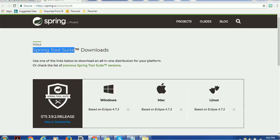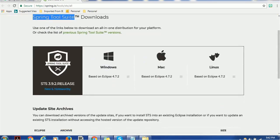On the download page, depending on your system — whether you are using a Mac, Linux, or Windows — the downloads are available accordingly. I am using a Windows system. One thing to mention: Spring Tool Suite is based on Eclipse, so the look and feel of this tool is the same as Eclipse IDE, which is used for developing Java applications. Along with that, you will see additional features.